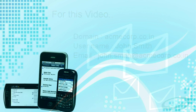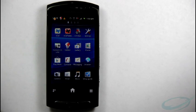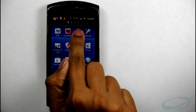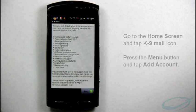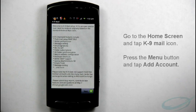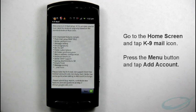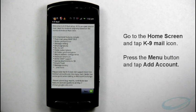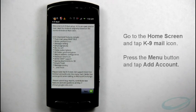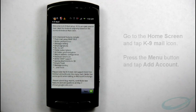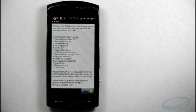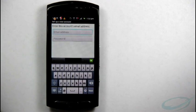Now, let us see the actual procedure for setting up an email account. First, go to home screen and tap K9 Mail icon. Then, press the menu button and tap Add Account. Alternatively, when starting K9 Mail for the first time, the welcome screen displays to greet you. Tap Next to start the account creation wizard.